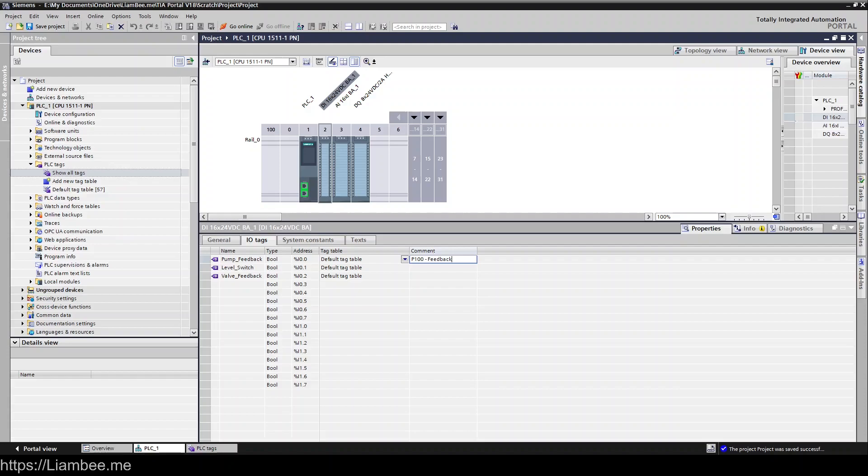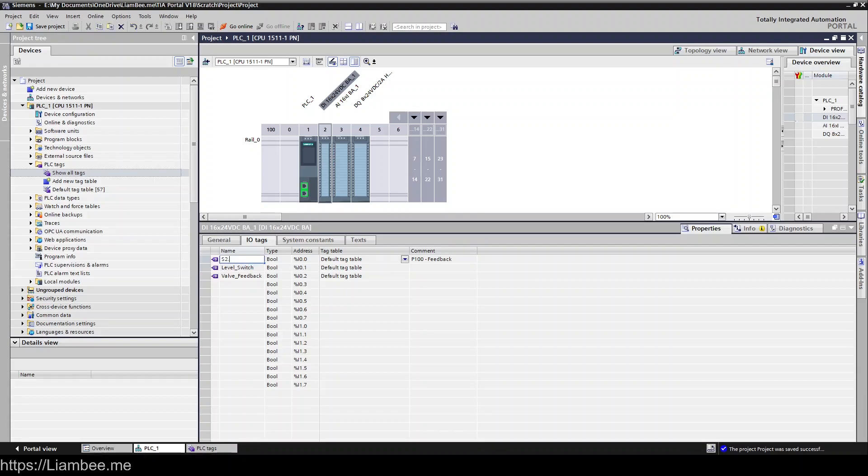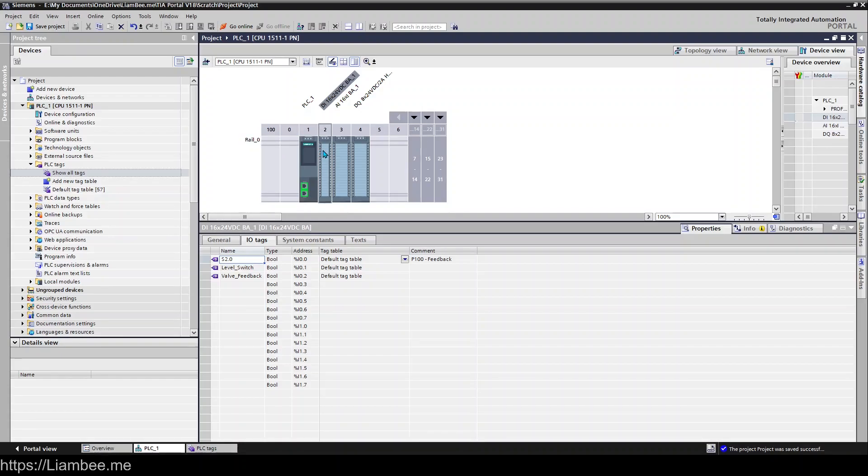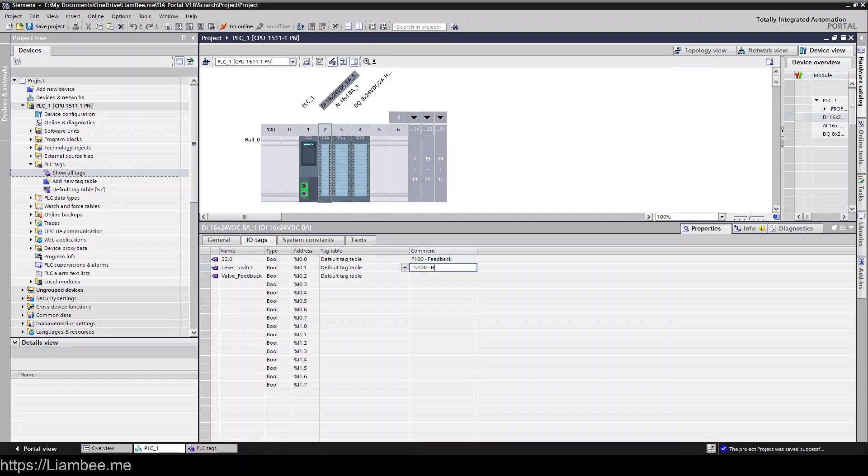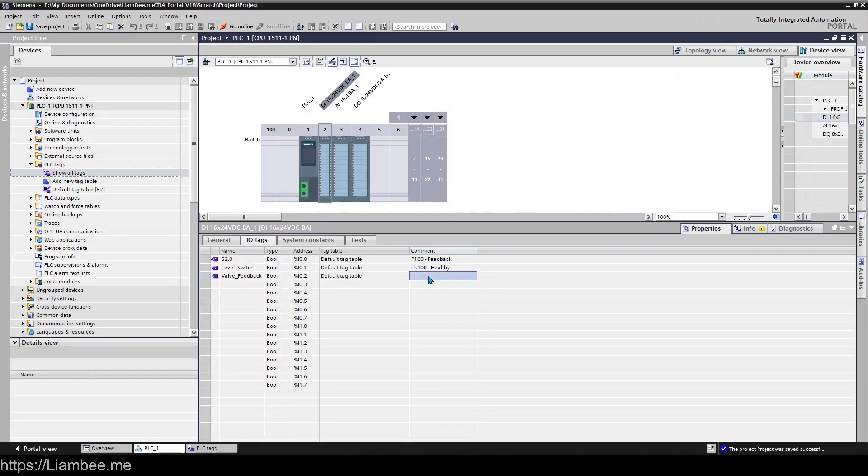and that tells me the asset that this signal belongs to and what this actual signal is doing and then here would be S2.0 and what that tells me is this is slot 2 channel 0 and I would do the same for all of these so level switch 100 healthy and valve feedback could be V100 for example open